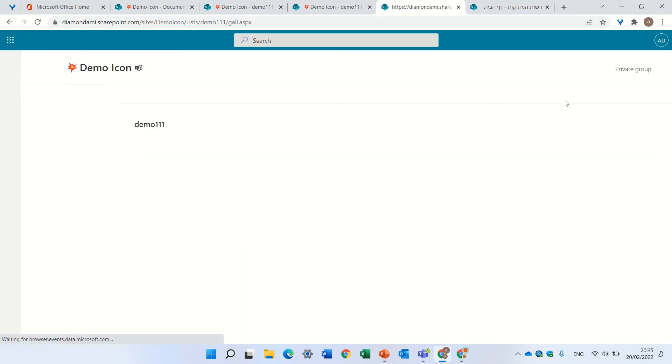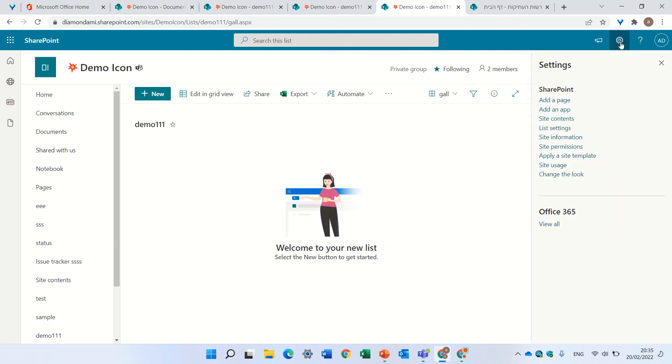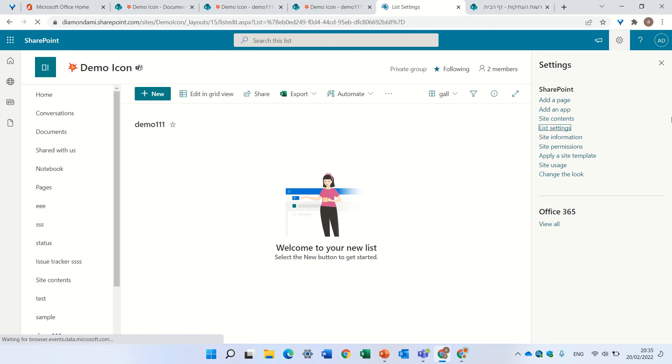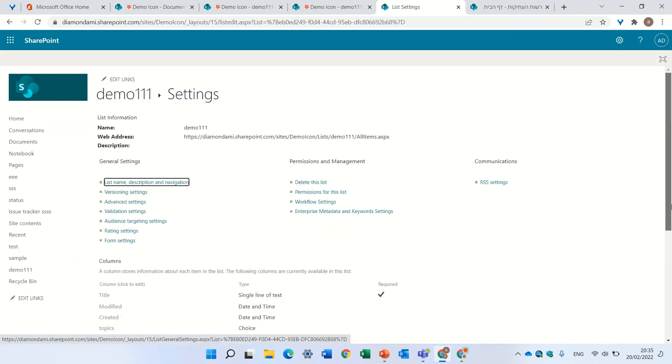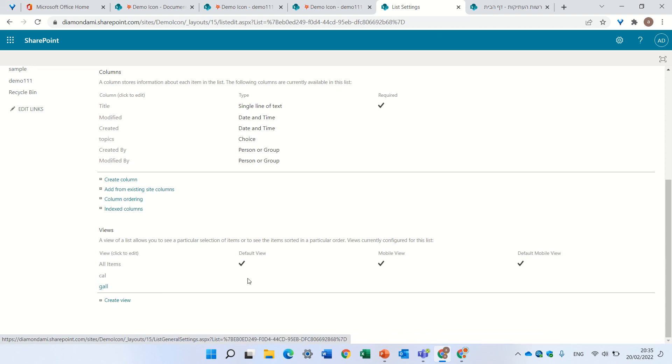you cannot do it. So the short answer is, you need to go the classical way: the gear icon, list settings, and under views, you can click it and delete and do whatever you want. So this is a short answer and short video.